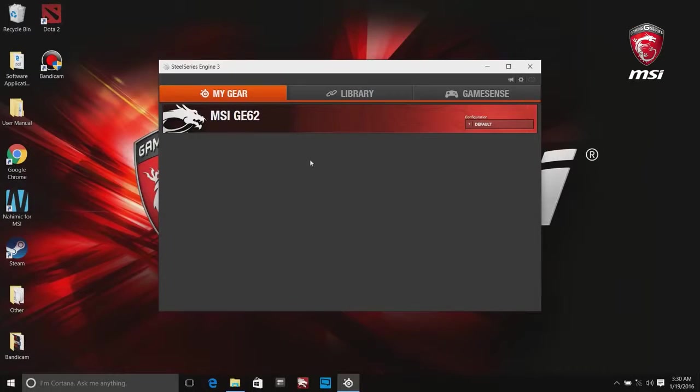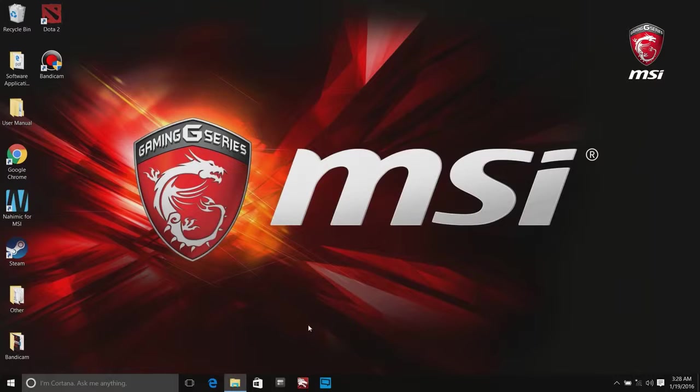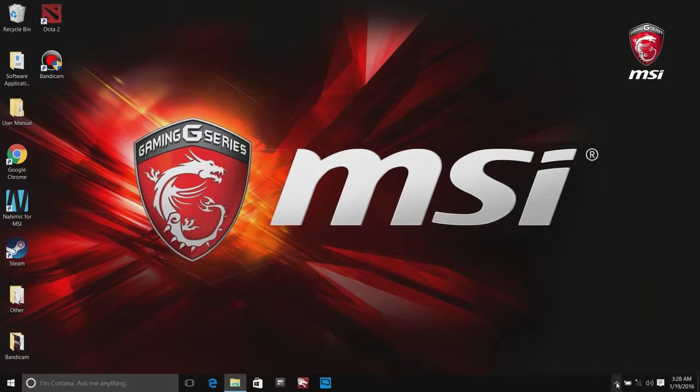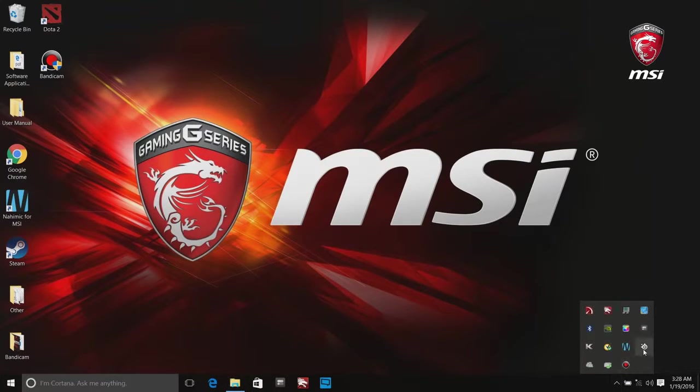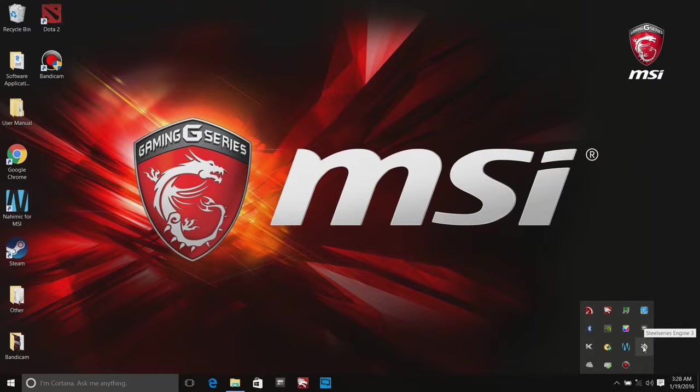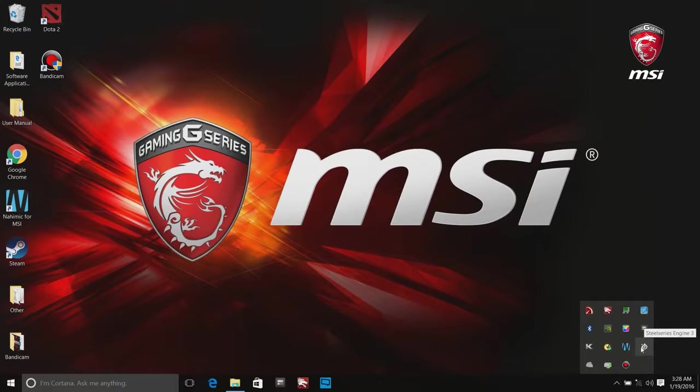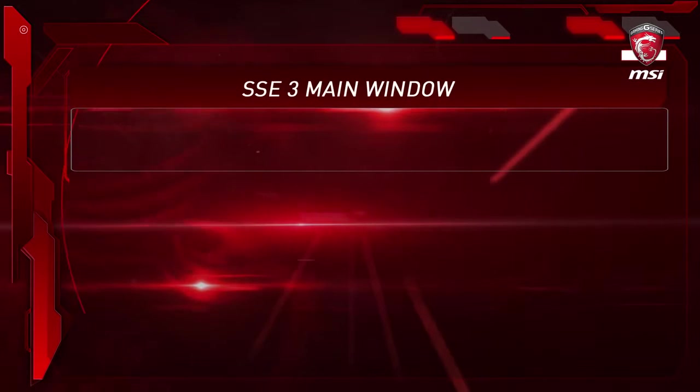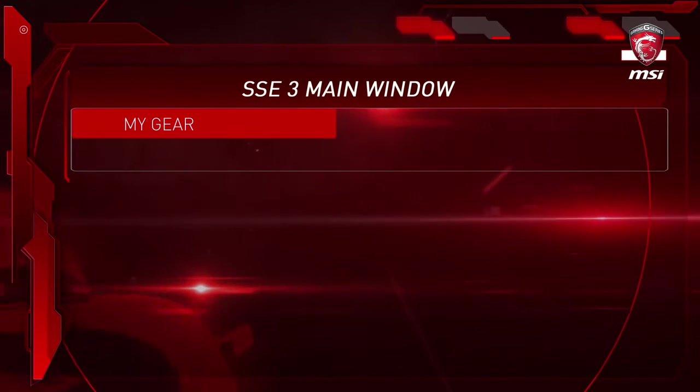Here we start with main menu of SteelSeries Engine 3. When the SteelSeries Engine 3 application has been installed successfully, the SteelSeries logo will appear in the system tray. Click on the icon to launch SteelSeries Engine 3. Please also remember that SteelSeries Engine 3 is only available in selected gaming series only.